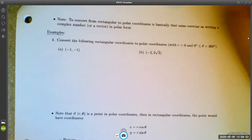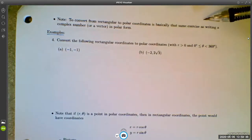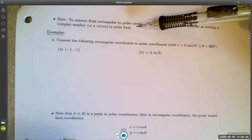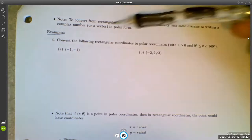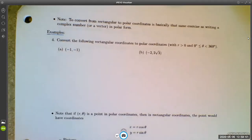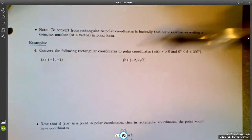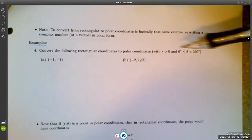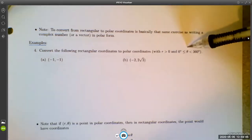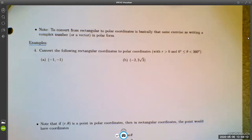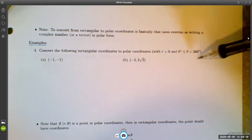One of the things we want to be able to do is convert between polar and rectangular form. This is basically the same exercise as writing a complex number in polar form — which is why it's in the same chapter. It's also the same as writing a vector in polar form. We'll impose the conditions r > 0 and θ between 0° and 360° so that we all end up with the same answer.